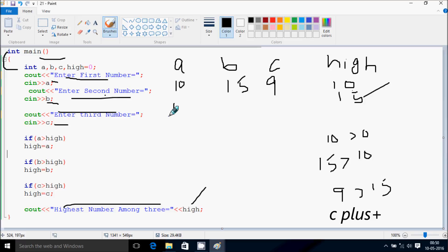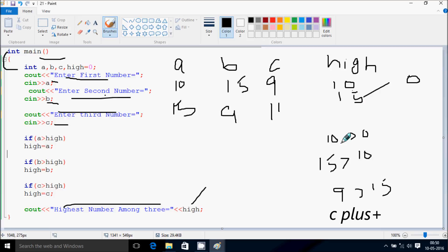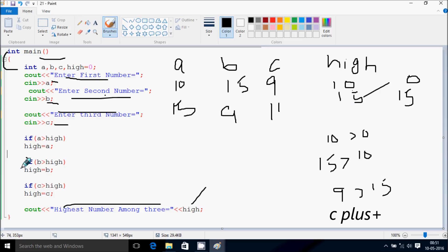Suppose this time I enter 15, 9, 11. Again, high is initialized to zero. I check condition: a greater than high. a value is 15, and 15 greater than 0, so condition is true. So a value goes to high, and high becomes 15. Then b greater than high: 9 greater than 15, condition is not true, so not going inside. c greater than high: c is 11, 11 greater than 15, condition is not true. So the highest number among three is displayed, and the value of high is 15.